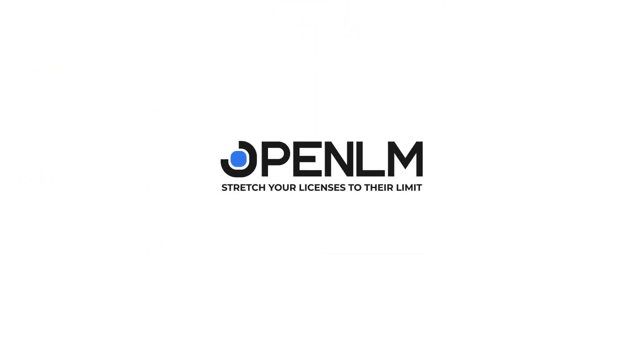Download it or use the cloud version now at www.openlm.com.